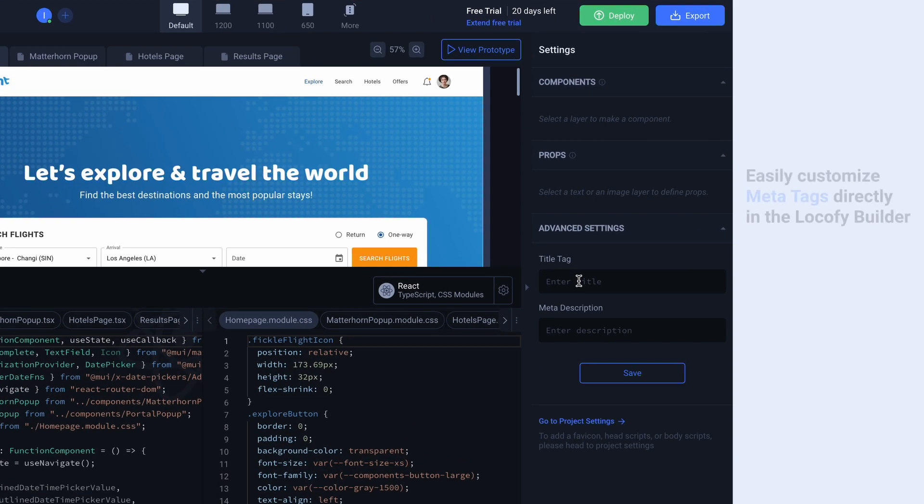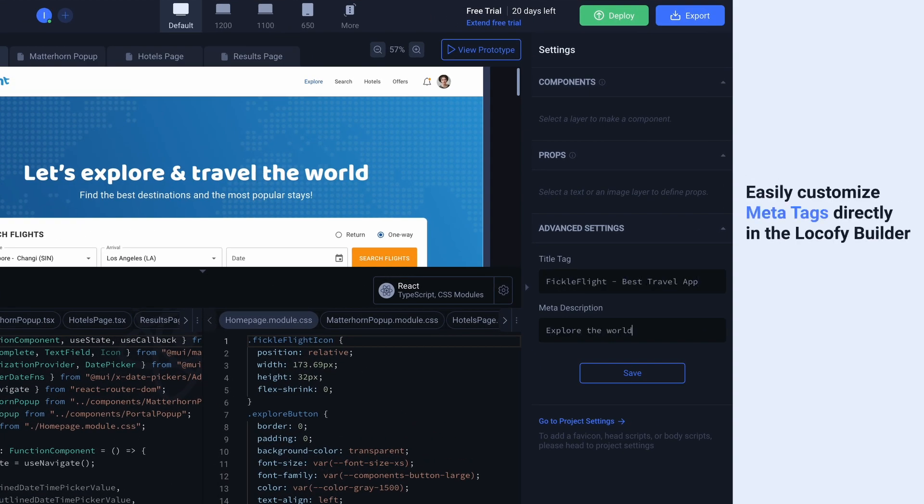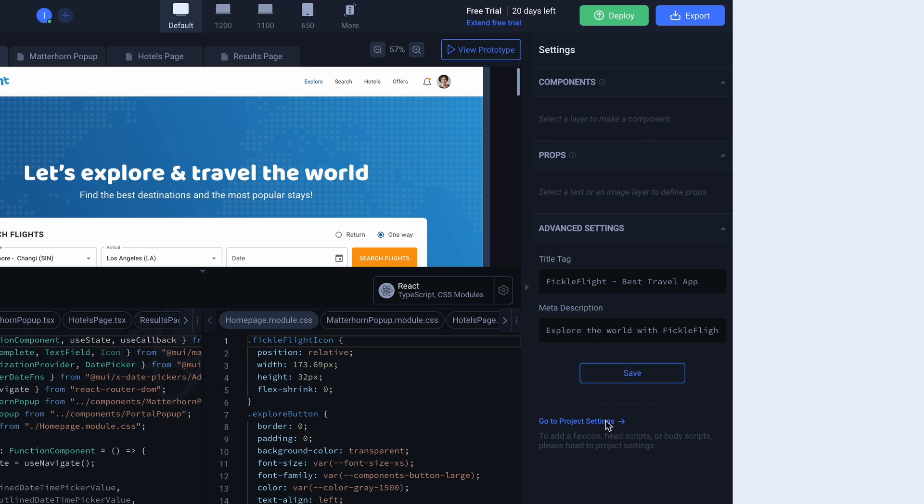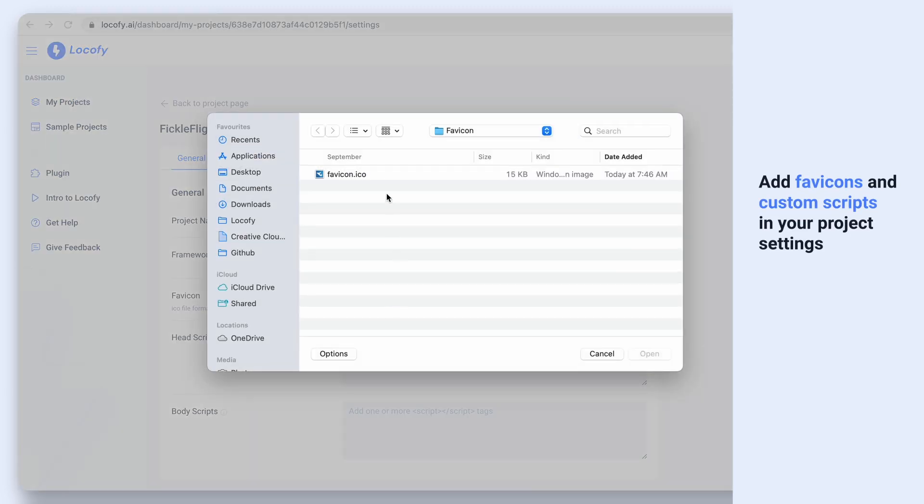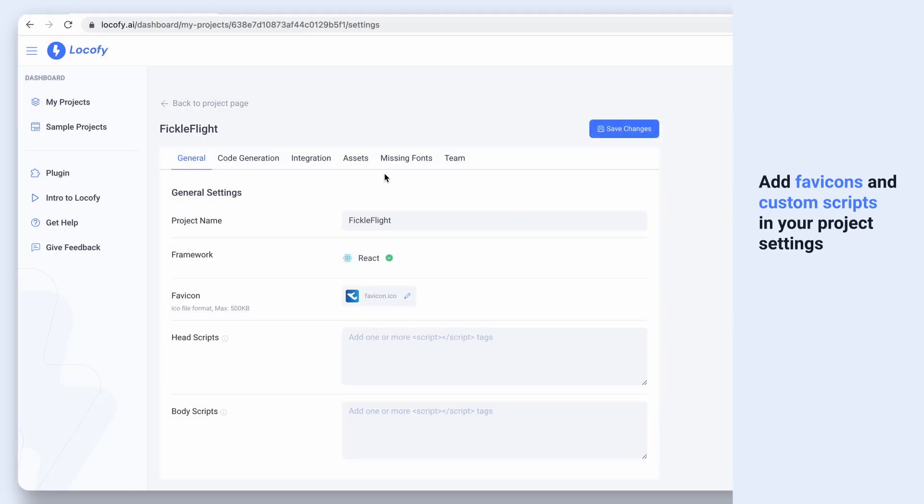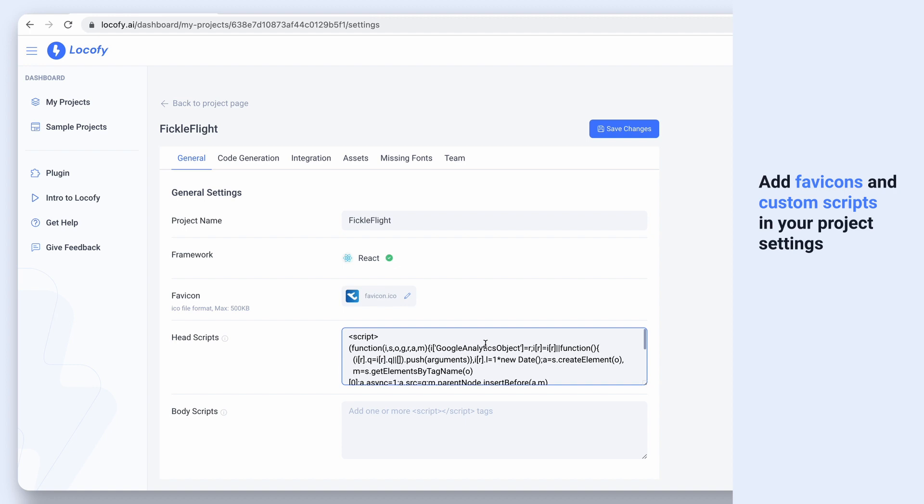With this update, you can also customize your MetaTags like titles and descriptions for each page directly in the LociFi builder. Then, head to project settings to configure your favicon, as well as add custom scripts for analytics and more.